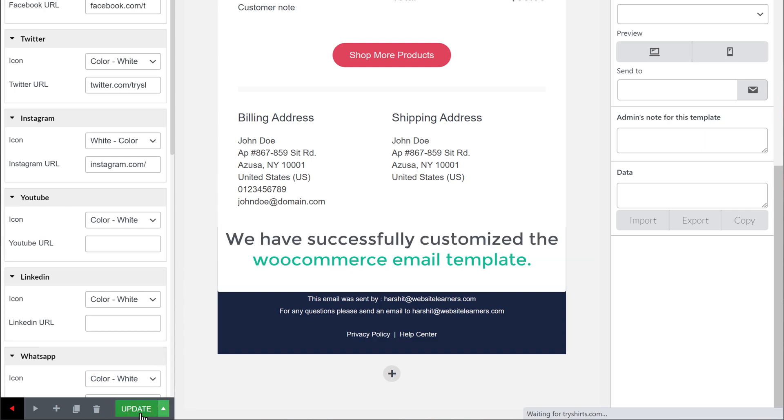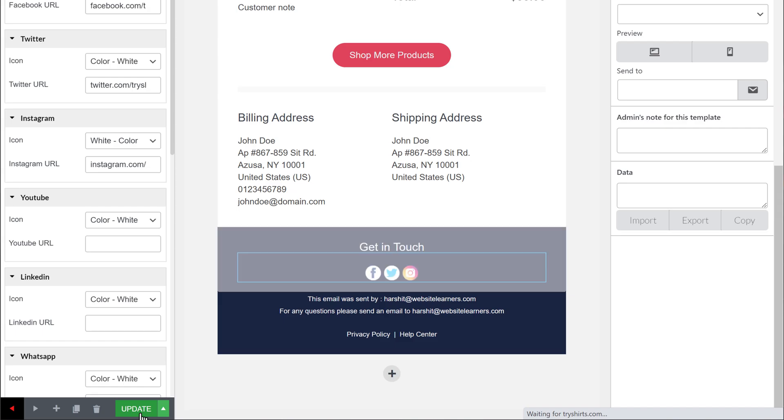Now we have successfully customized the WooCommerce email template. Once you have customized the template, next let's see how our customers receive the email when they purchase the product from our site. To check how it works, just like a customer would do, let's purchase the product on our site.